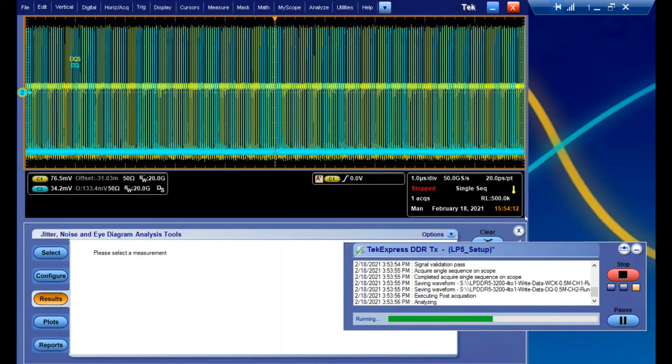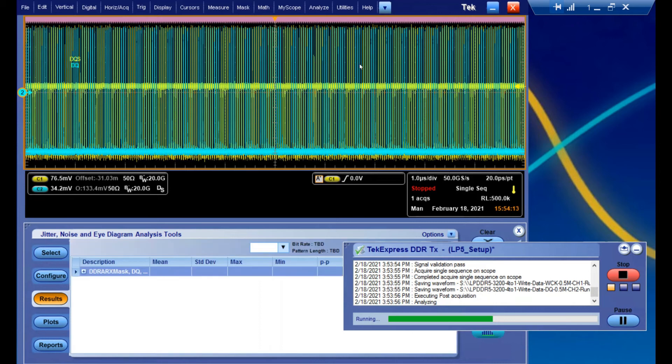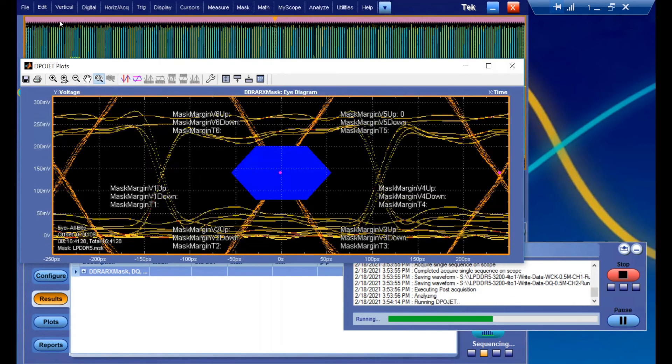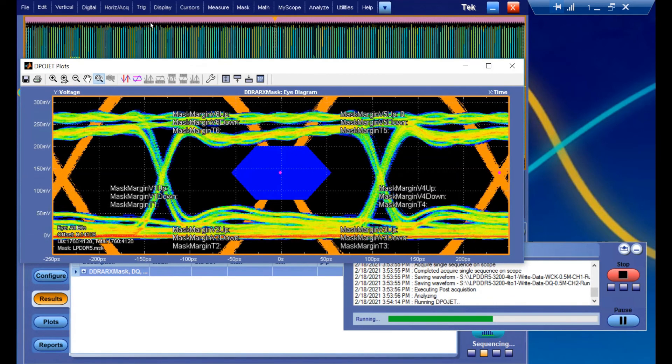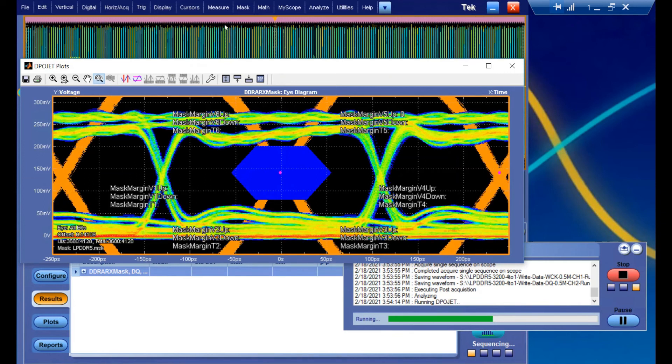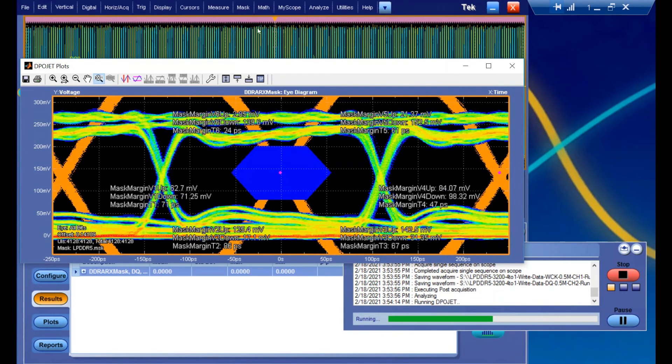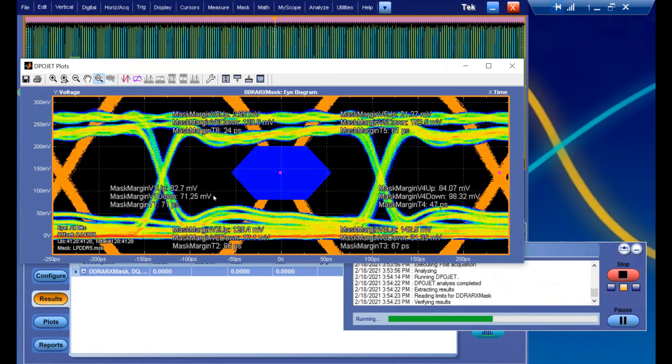Going through, you'll notice the scope has set itself up, and at the top of the screen here we can see these purple arrows indicating the bursts that we've identified as writes. You can also see the scope plotting the eye in real time.